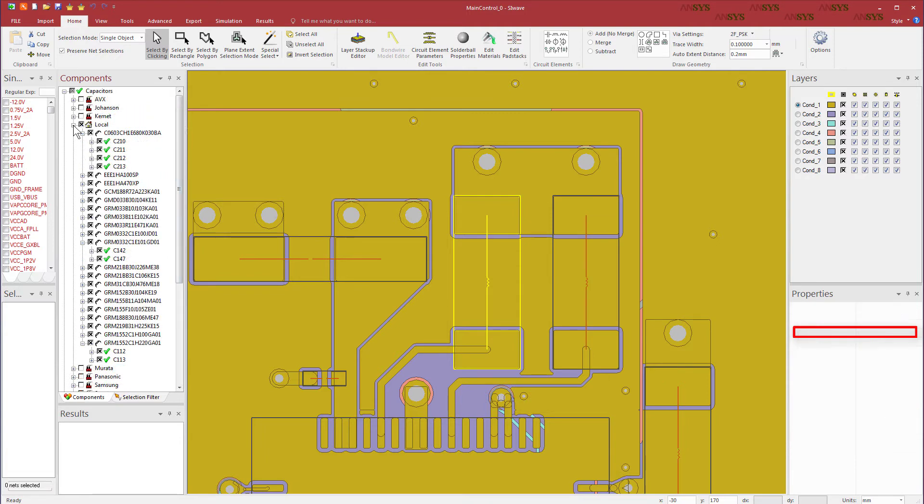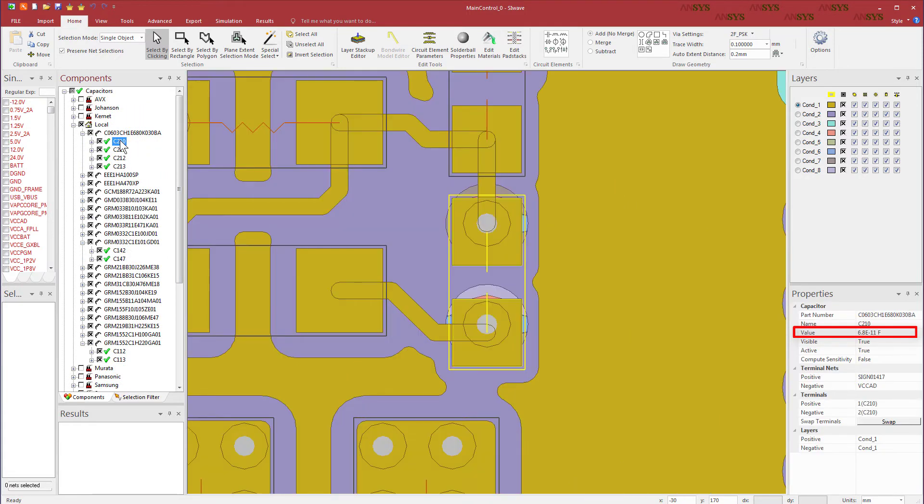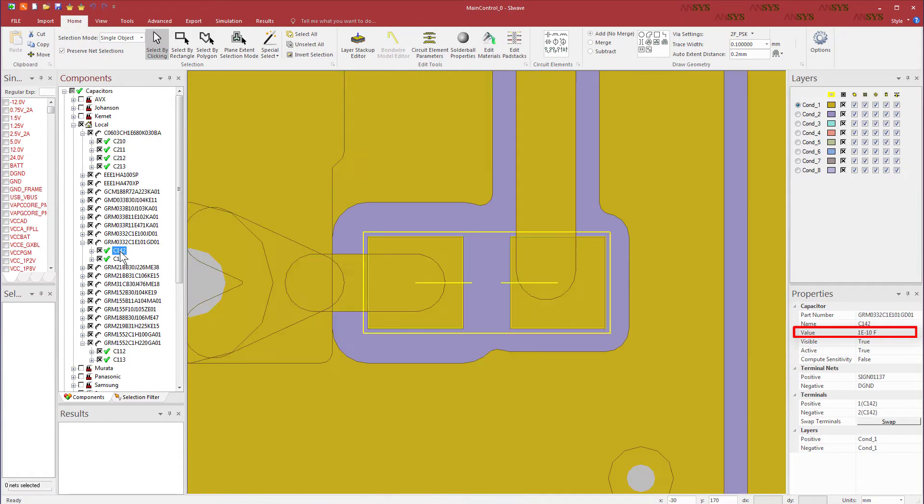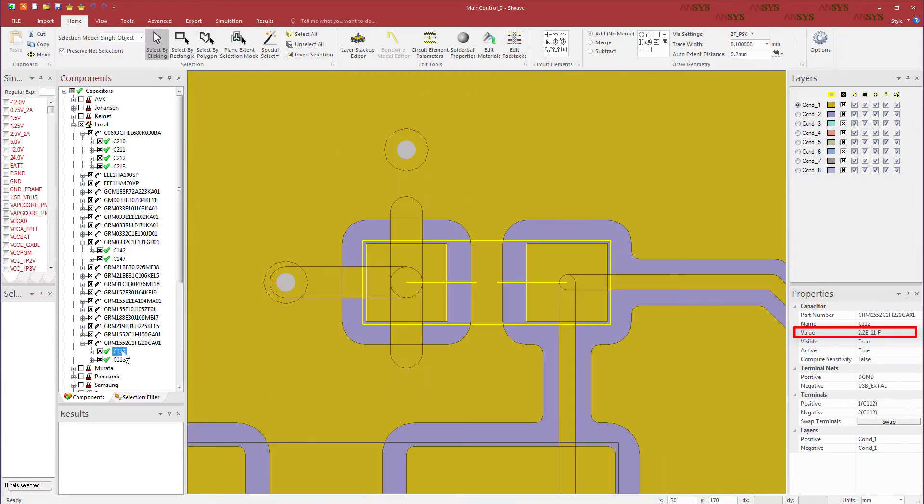Open the capacitors. C210 is 68 picofarads. C142 is 0.1 nanofarads. C112 is 22 picofarads.